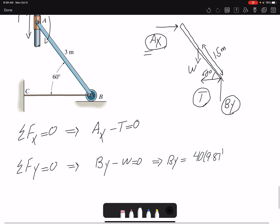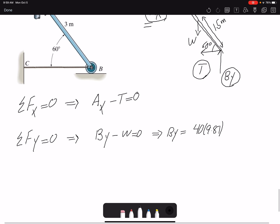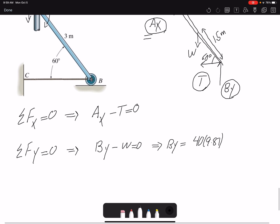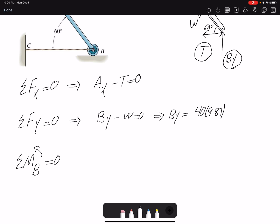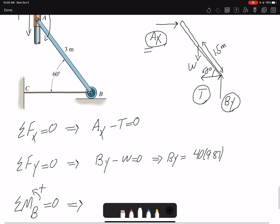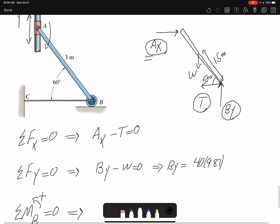Now we write a moment equation about point B, assuming counterclockwise to be positive. Writing the moment about point B eliminates BY and tension. The only two forces that create a moment are W and AX. First we find the moment arm for W.